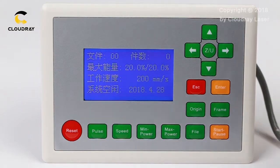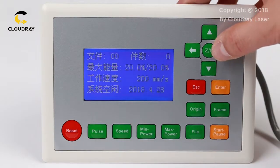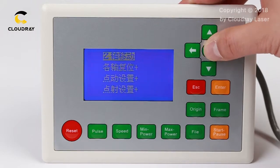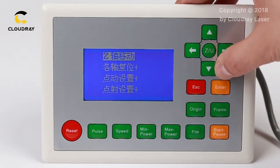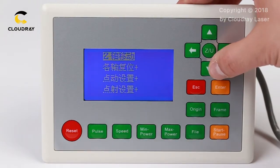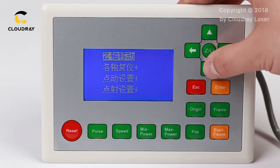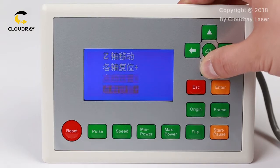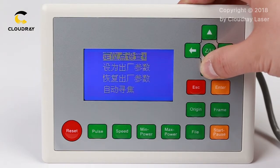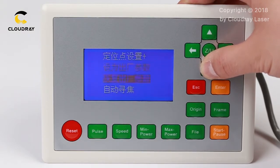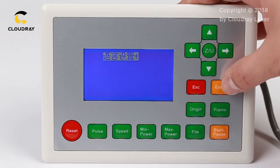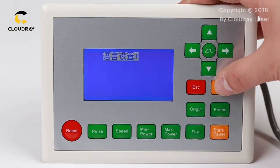First, you need to press the ZU button, then you will see the menus, then push it down and choose these options, press enter.